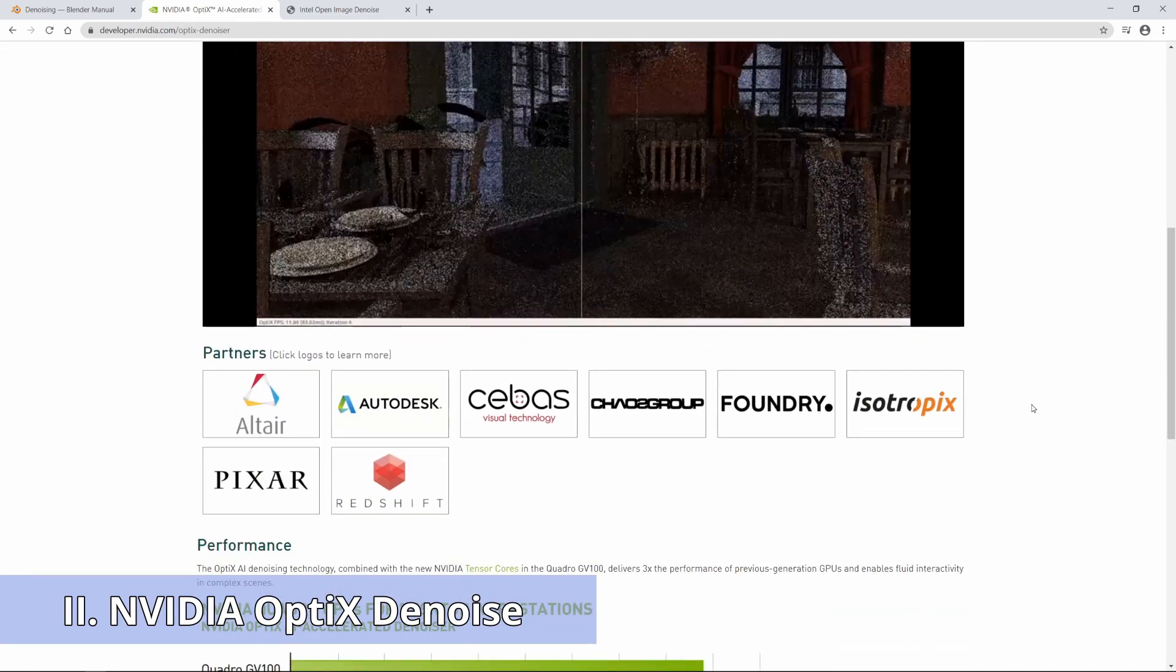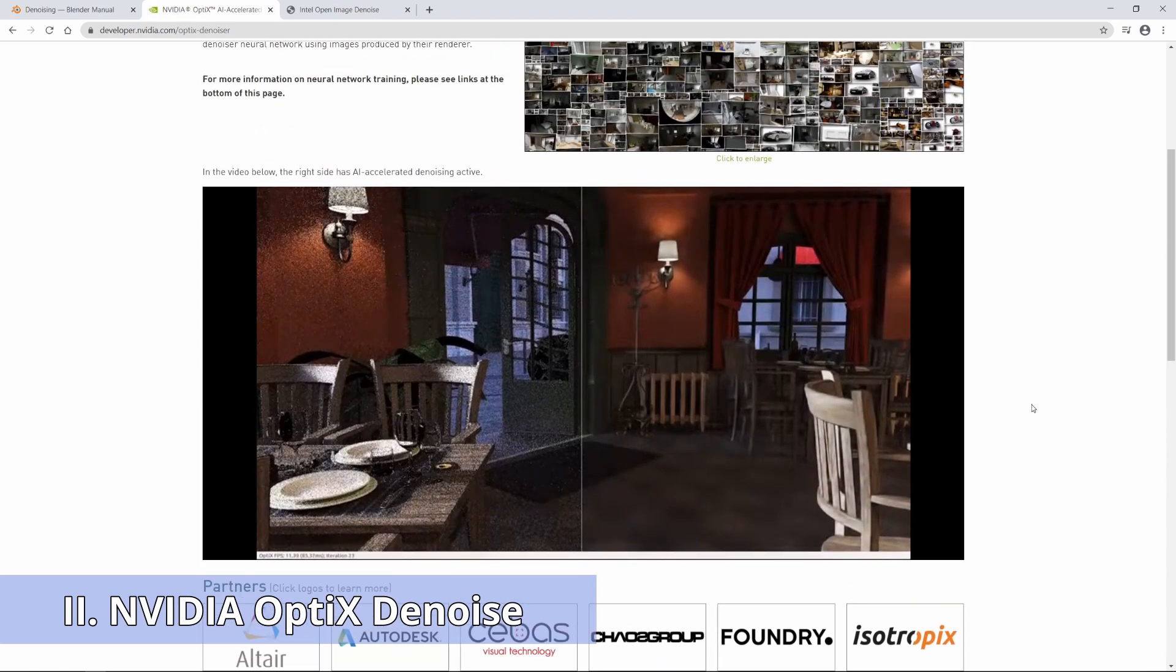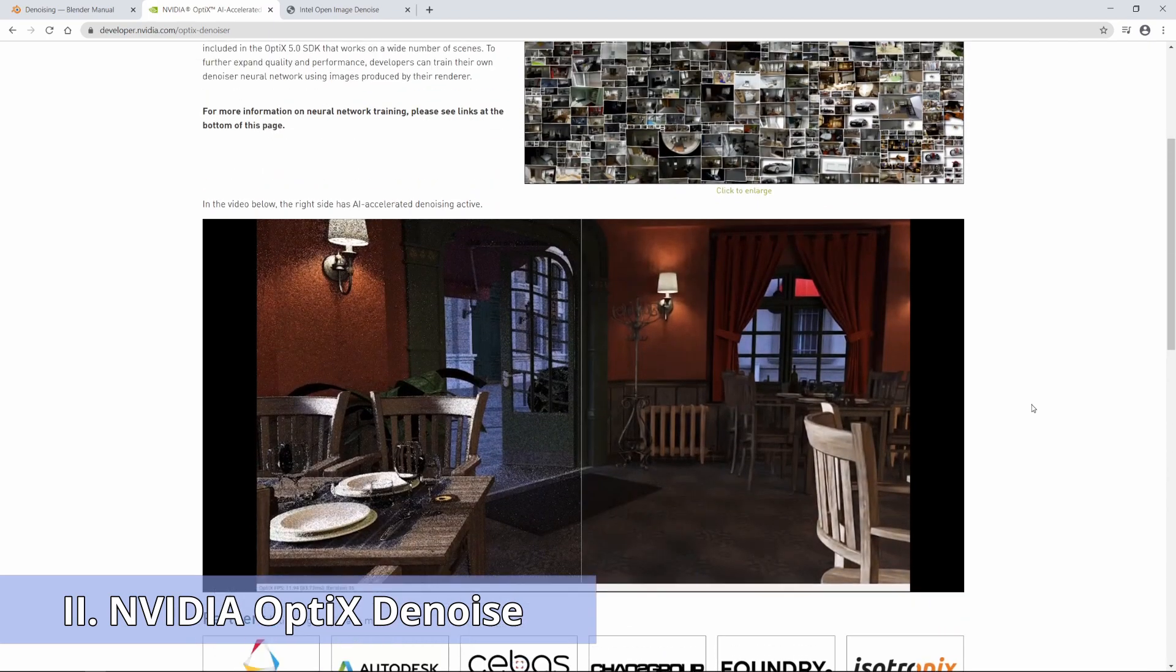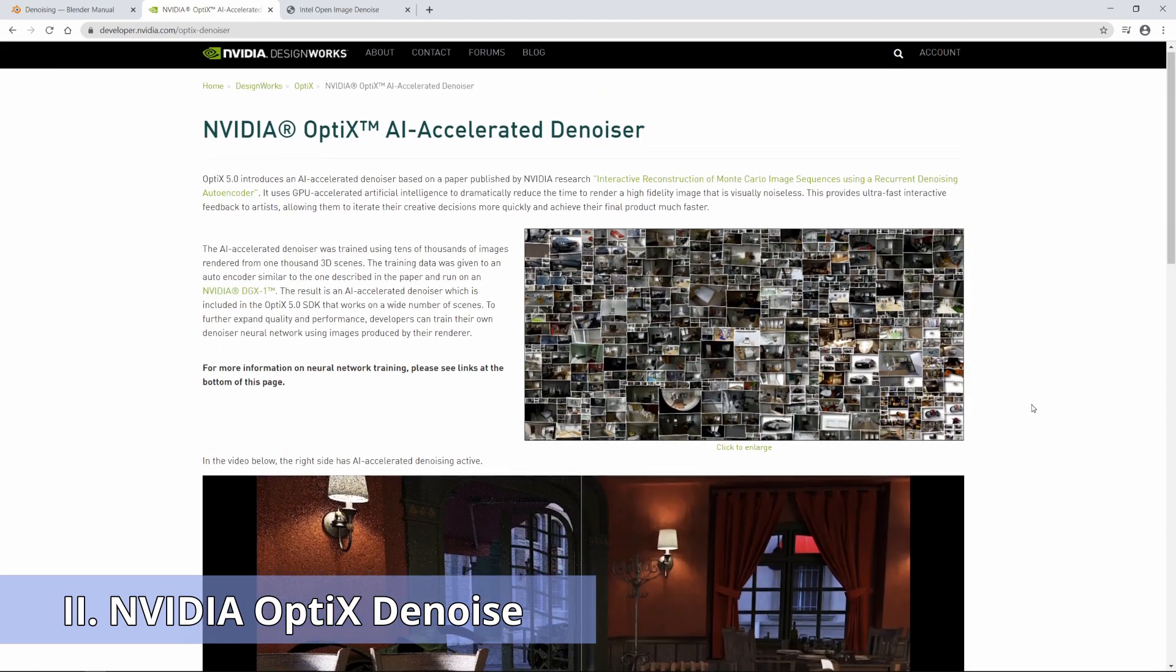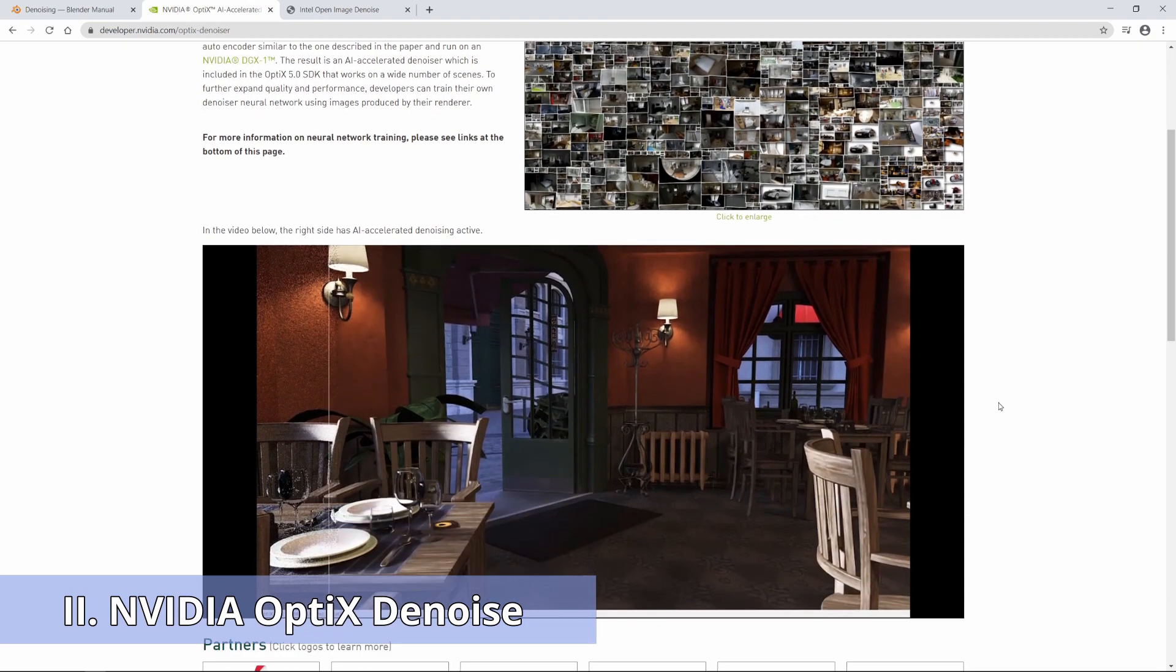Lots of commercial render engines like V-Ray, Arnold and many others are supporting Optics Denoiser. So, if you have got an RTX graphics card, you can use it in Blender too.